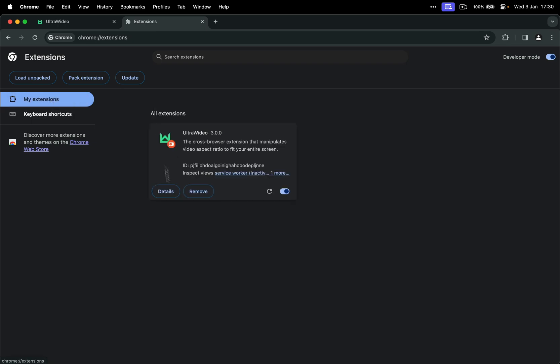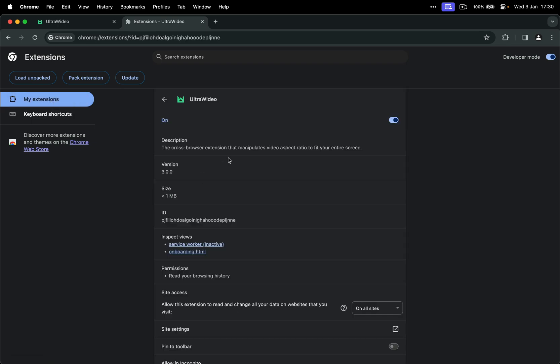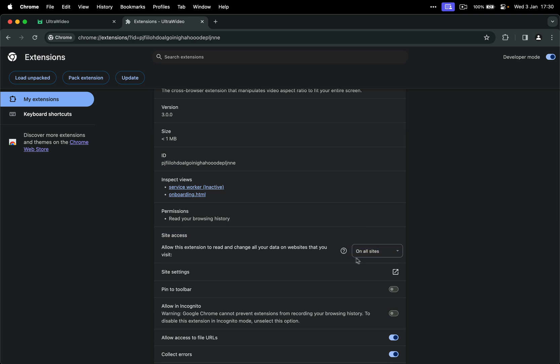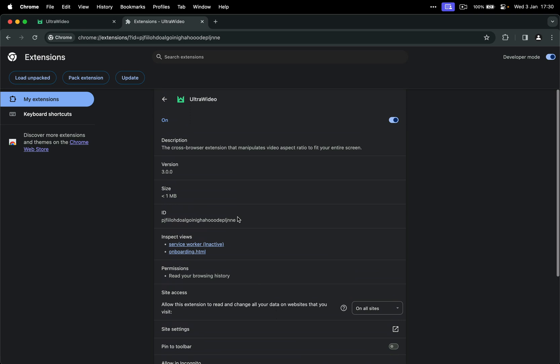And if you want to make sure that you have access, that the extension has access to all websites, you can do it here. But all Chromium based browsers come with this option enabled by default. In case they ever change it in the future, this is where to look at.